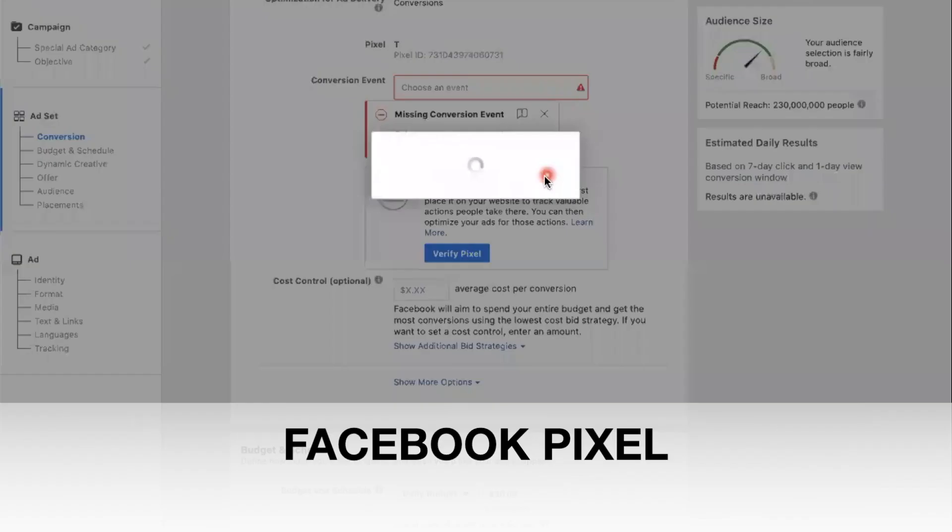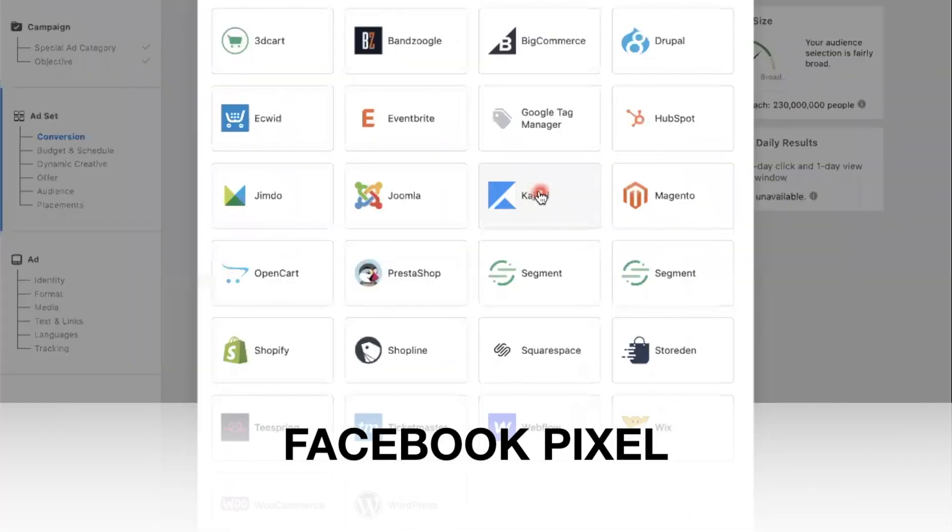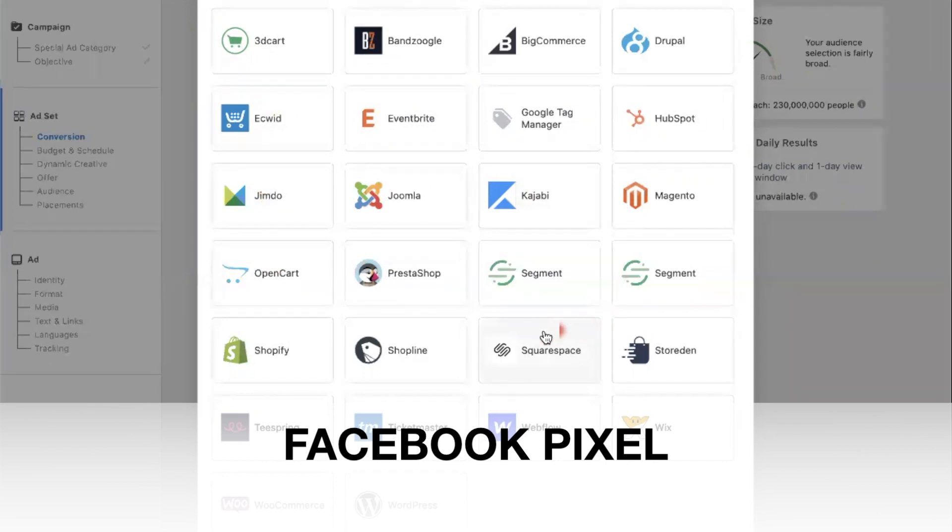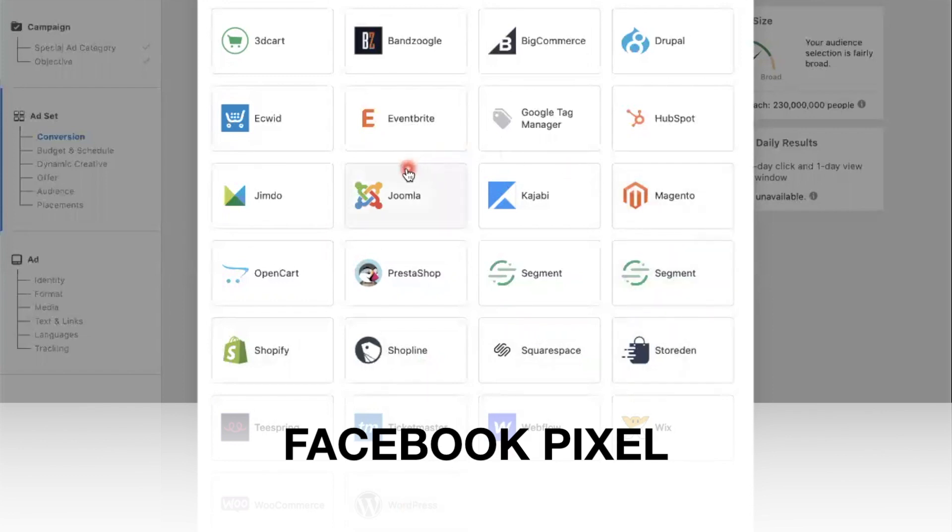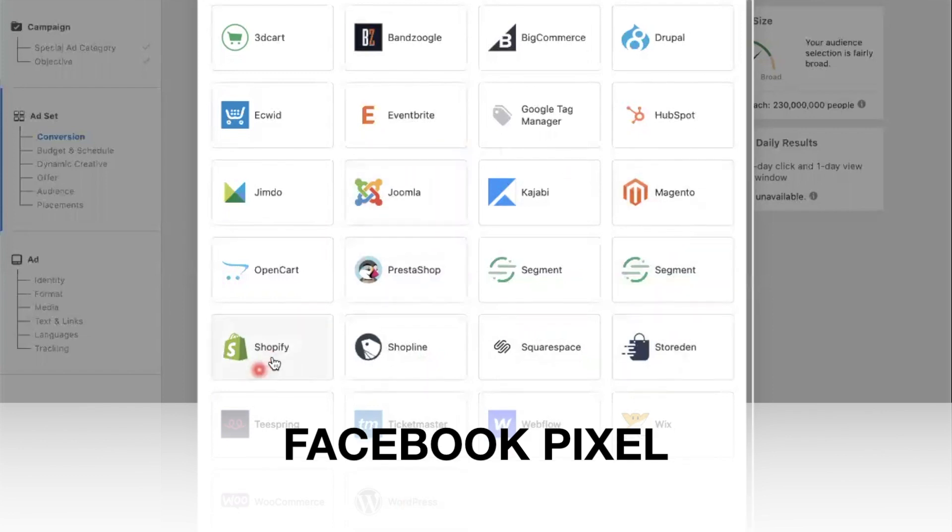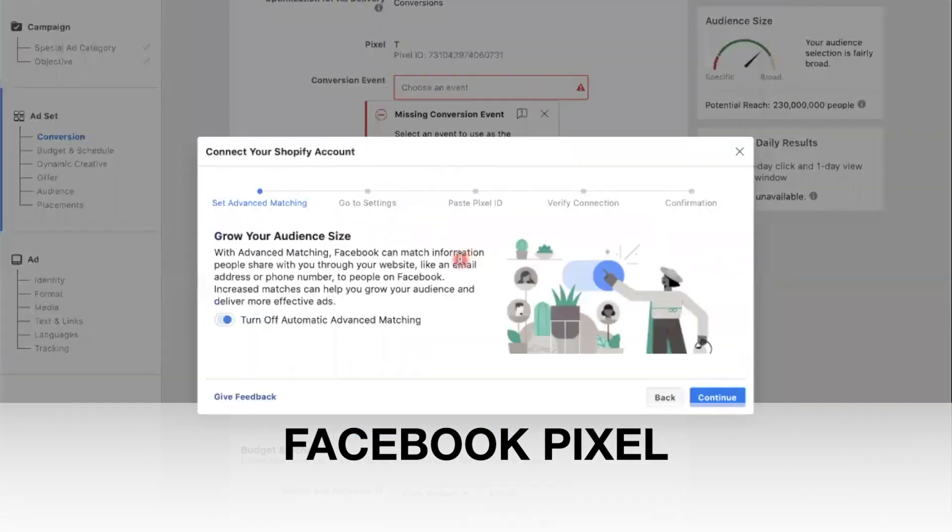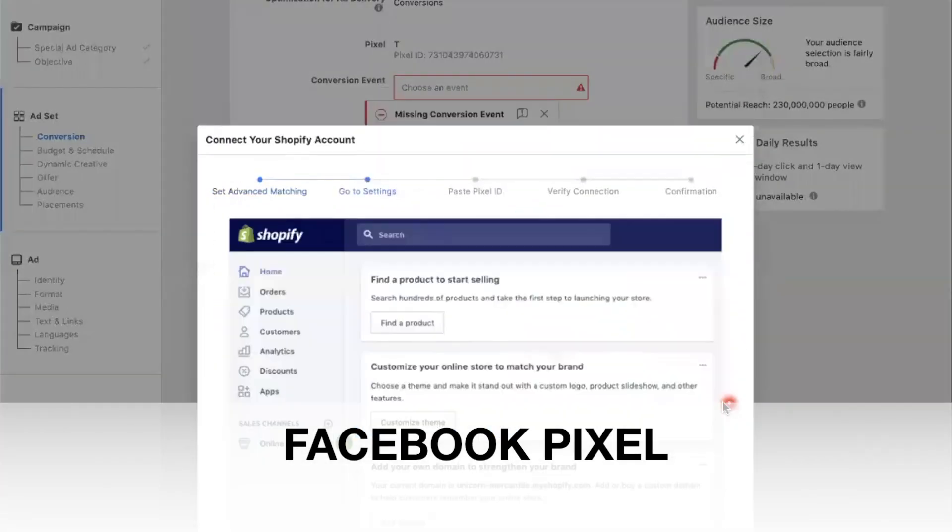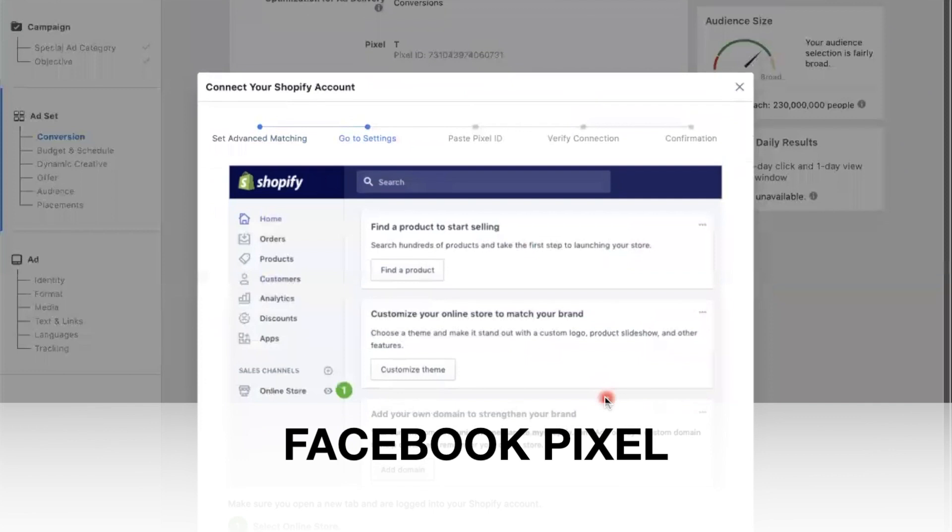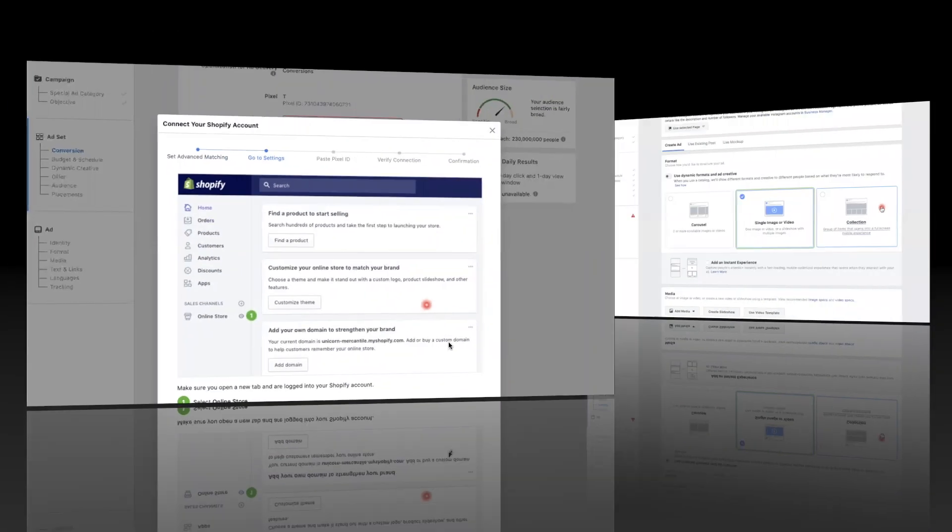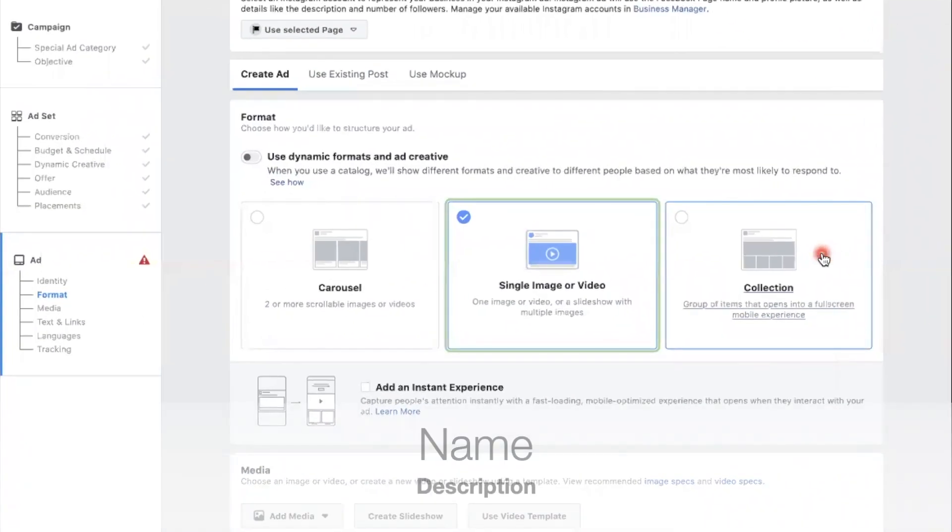To add a pixel, you would click on the blue button here, select the top button 'add code using a partner integration.' So Facebook has partnered up with all these websites, and they try to make it very easy to set up their pixel. For example, I use Shopify, here is WordPress. Once you click on one, it will give you instructions on how to install your pixel, and just follow along - it's an easy setup guide.